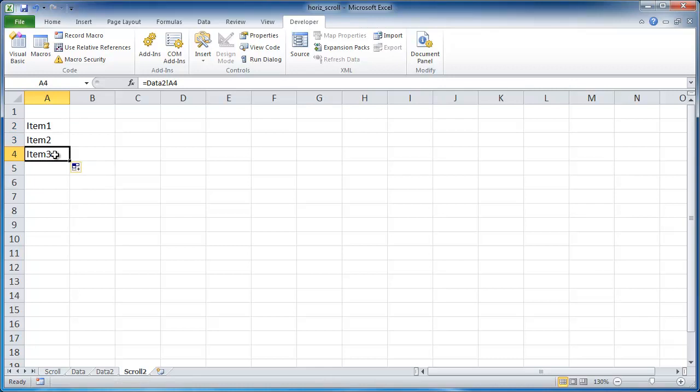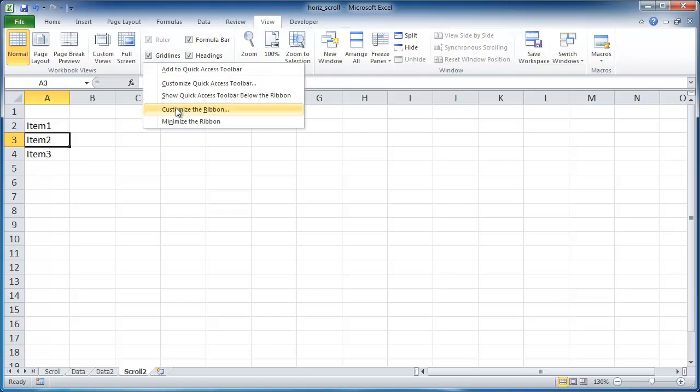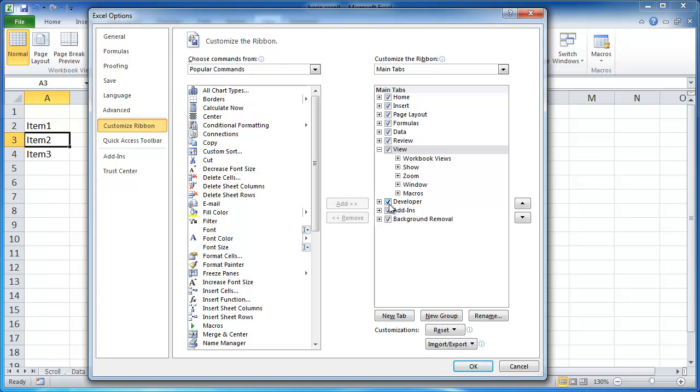Now I want to go ahead and bring over the scroll bar, create a scroll bar. And to create a scroll bar, you need to have the developer tab available. If you don't have that available, you can probably just click on any of that. Anywhere in the other tabs that you're in, right click and select customize the ribbon. Make sure that this check box for developers checked off. Once that is, the developer tab will show up. I'm going to click OK.